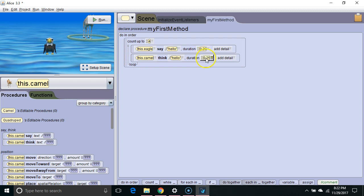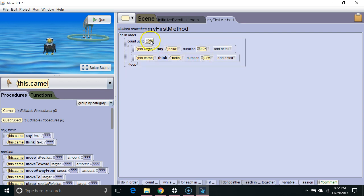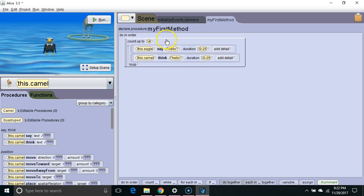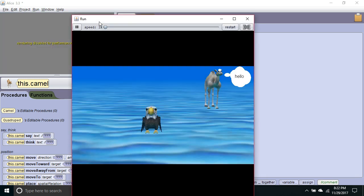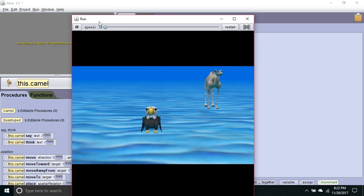0.25 plus 0.25 is 0.5 seconds. 0.5 seconds repeated four times is two seconds. So this whole loop will take exactly two seconds to execute. Let's run it and see what it does. And there we go.